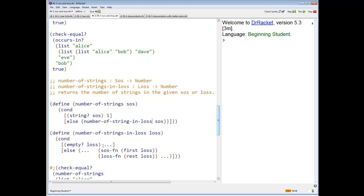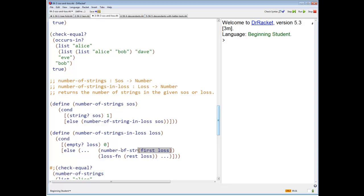Let's take a look at the number of strings for a list. If the list is empty, how many strings are in it? Zero. Otherwise, we're going to call — what are we going to do? We're going to find the number of strings. The first of the list is a saucer, so we call number-of-strings on the first of the list to find the number of strings in the first of the list.